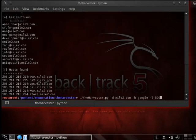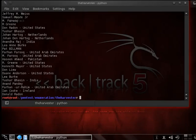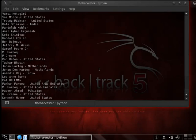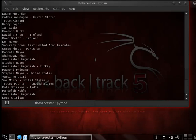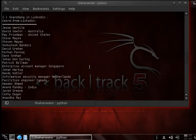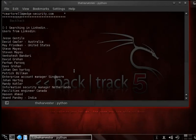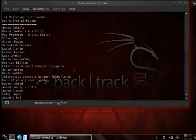Now we can do the same search and this time maybe use LinkedIn and see what the results are there. As you can see, you can definitely go in and get some additional information. Here we got some additional info in regards to LinkedIn — all of the LinkedIn members that are mile2 related. That's pretty cool.